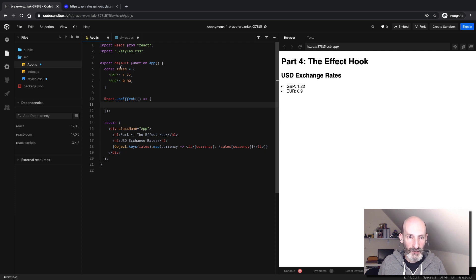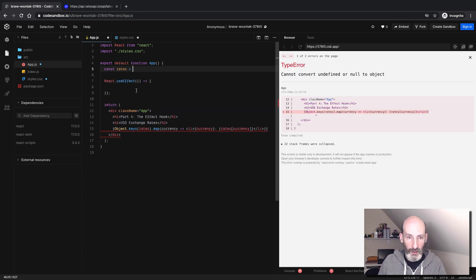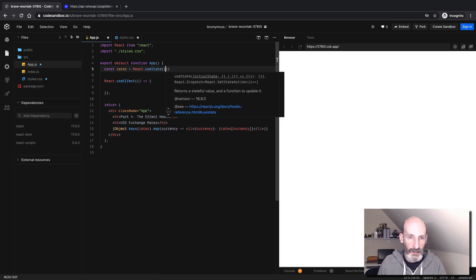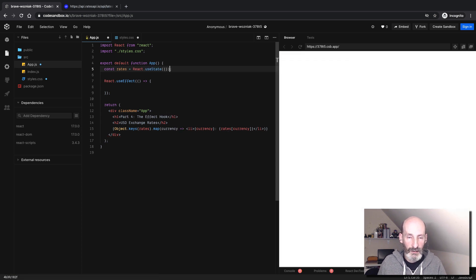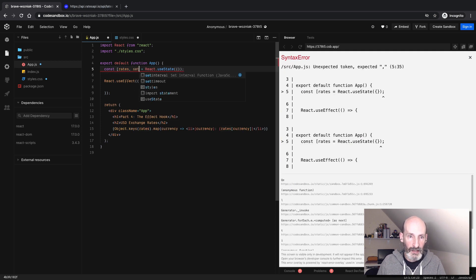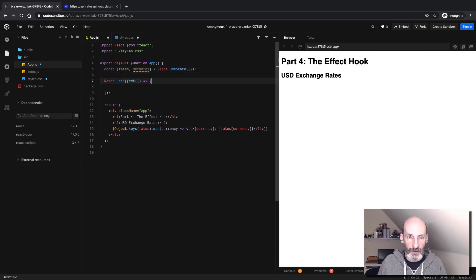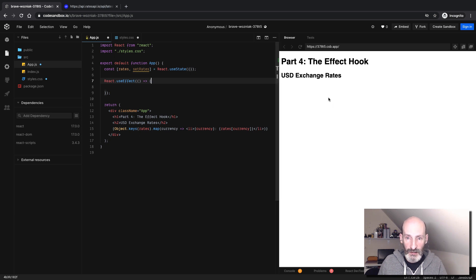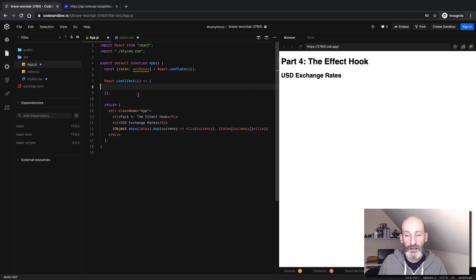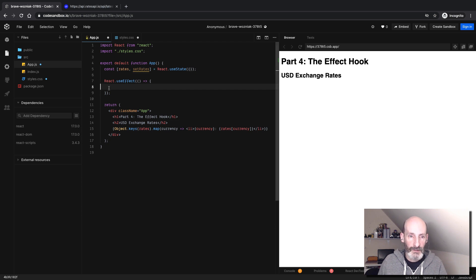It'll render the component. Rates is going to be, instead of being a hard-coded object, we're going to make it into a state variable. So react use state. And this is going to be an empty object initially. And here we need rates and set rates as we've seen before. Now this is an empty object and this is rendering the empty object. This function that's given as an argument to use effect is going to run after the page renders. It's going to render with an empty list with nothing, and then React will run this function.